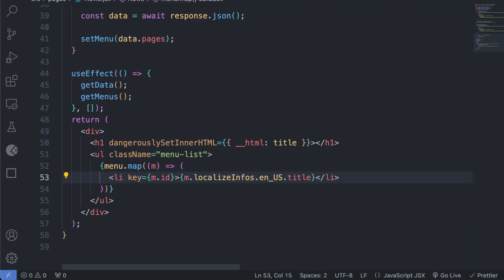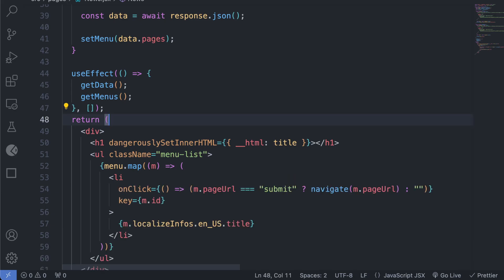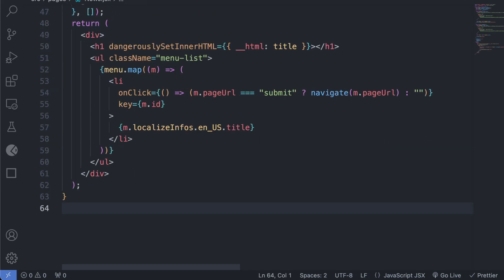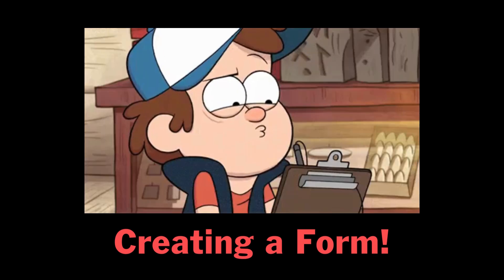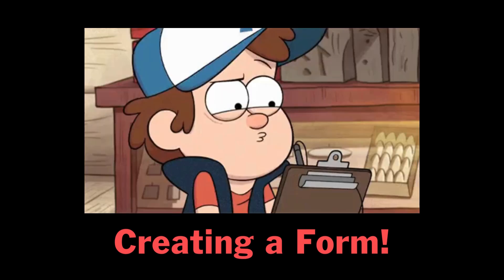When we click the Submit in the top bar, we should go to the Submit News page. So let's add the route. In the Submit page, let's create a form using One Entry.